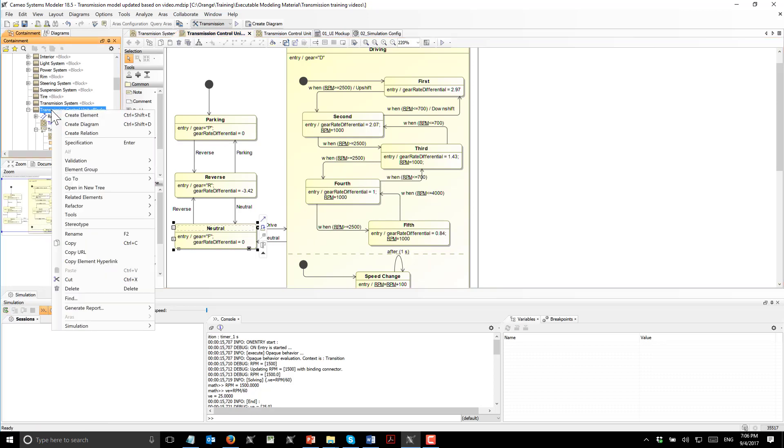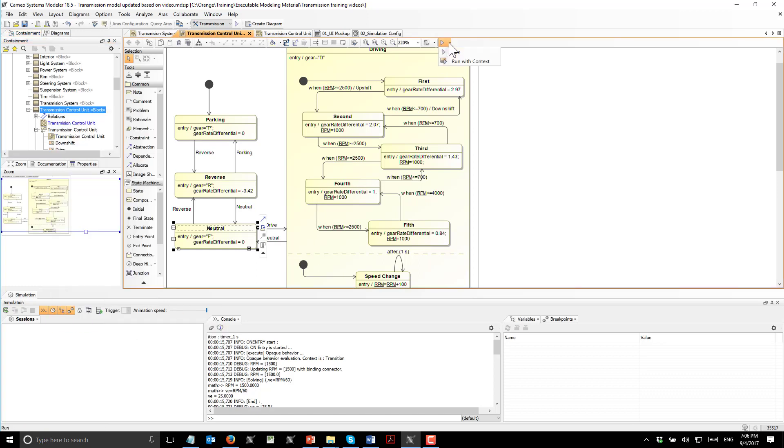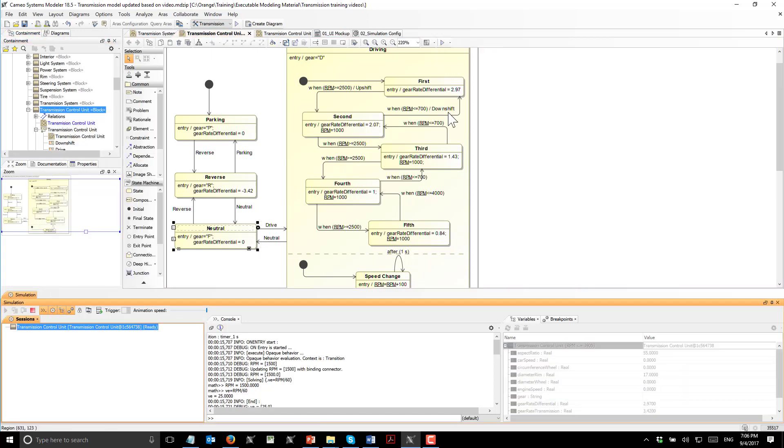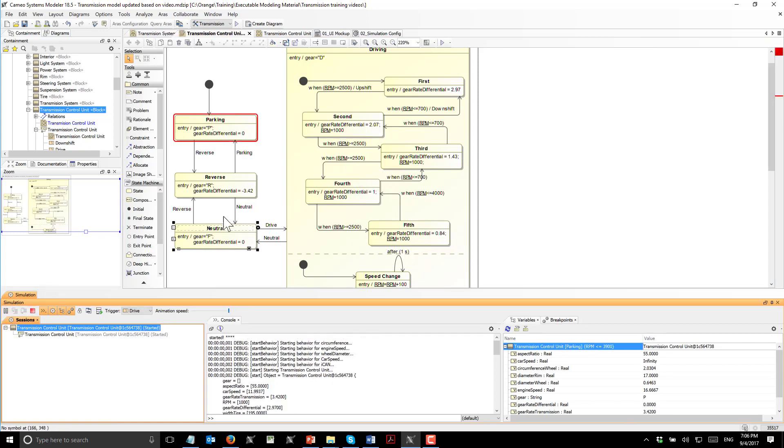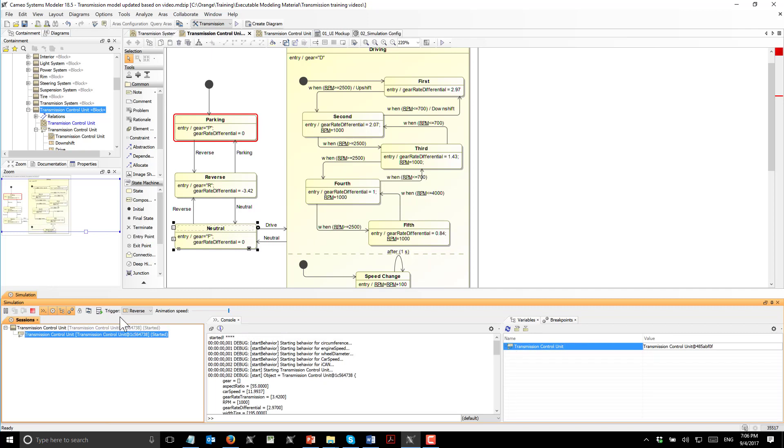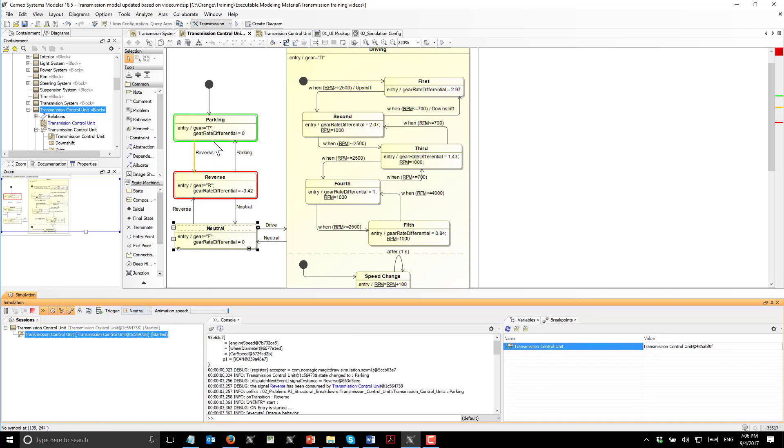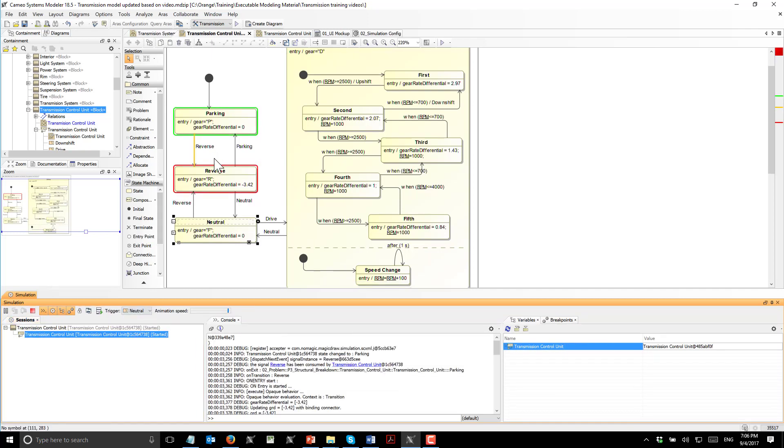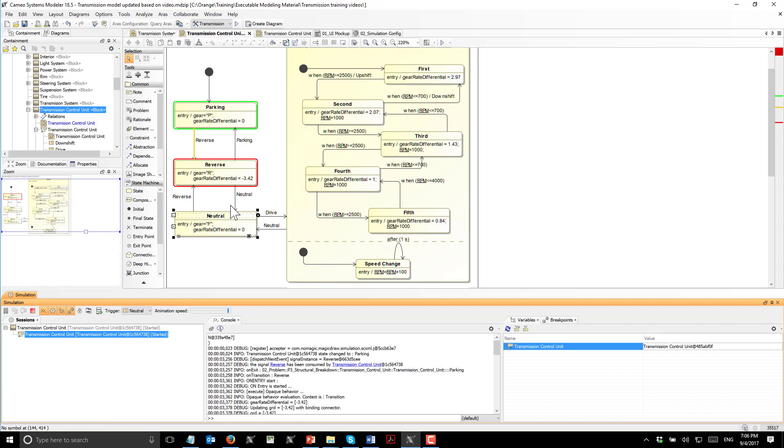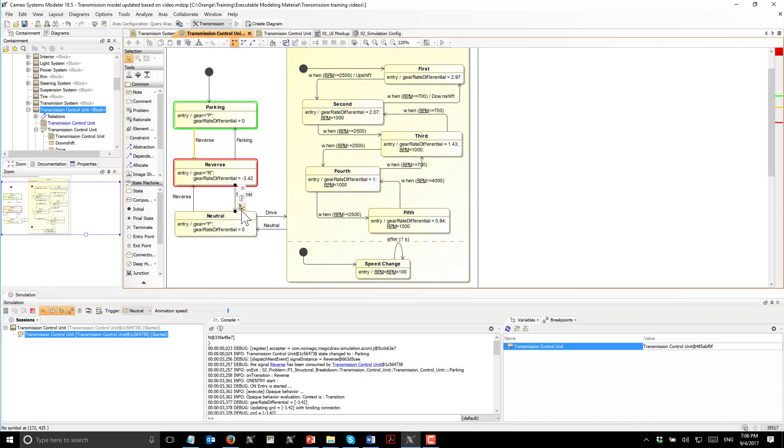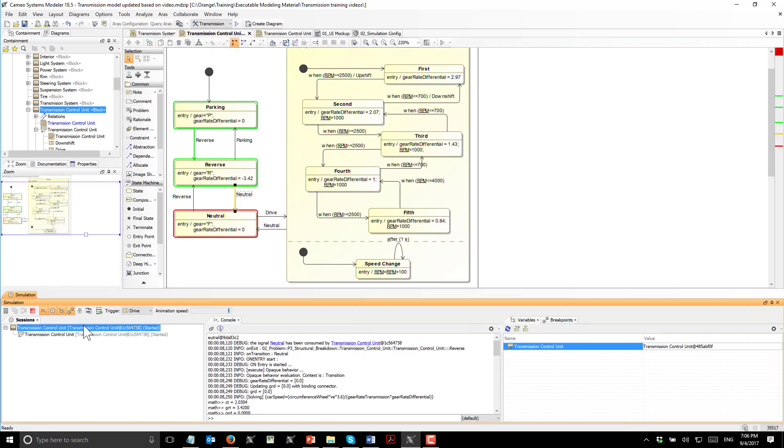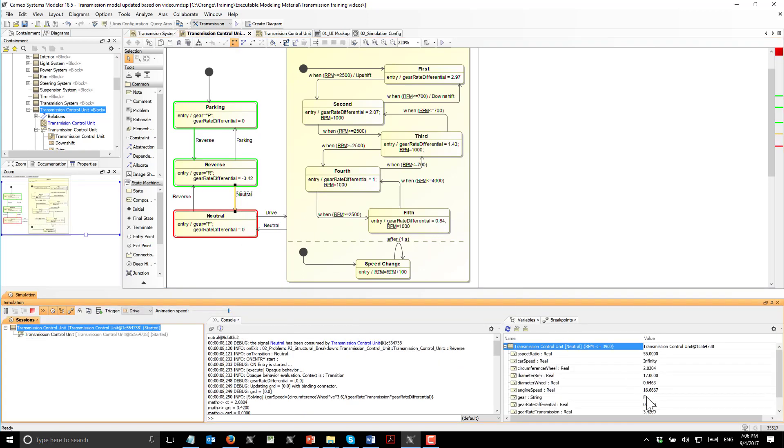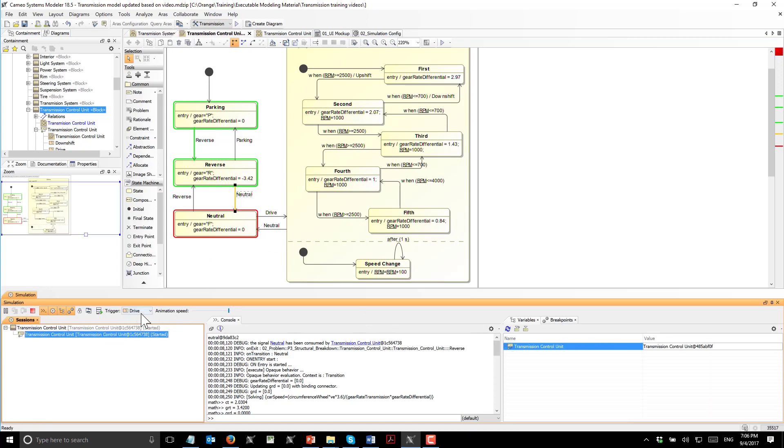Now we will execute and see how the system behaves. We will execute with the context, run the state machine with the context so that state machine will have access to those value properties. We started and now we can switch to next state, reverse, then switch to neutral. We always see those parameters update. Now we can switch to drive.